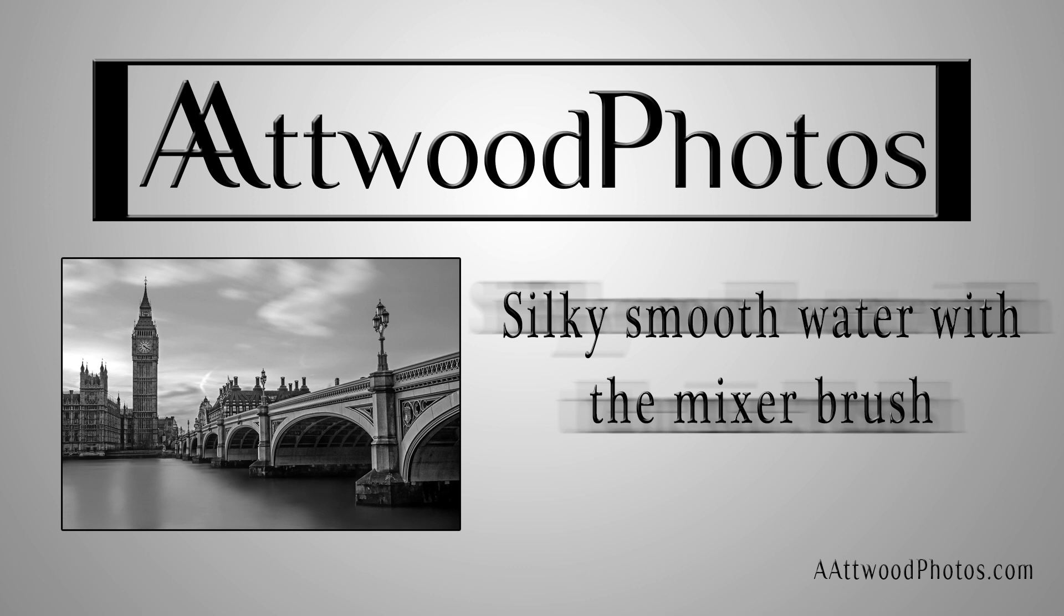Hey everybody, this is Ady from Attwood Photos and today we're going to take a look at getting silky smooth water using the mixer brush from Photoshop.